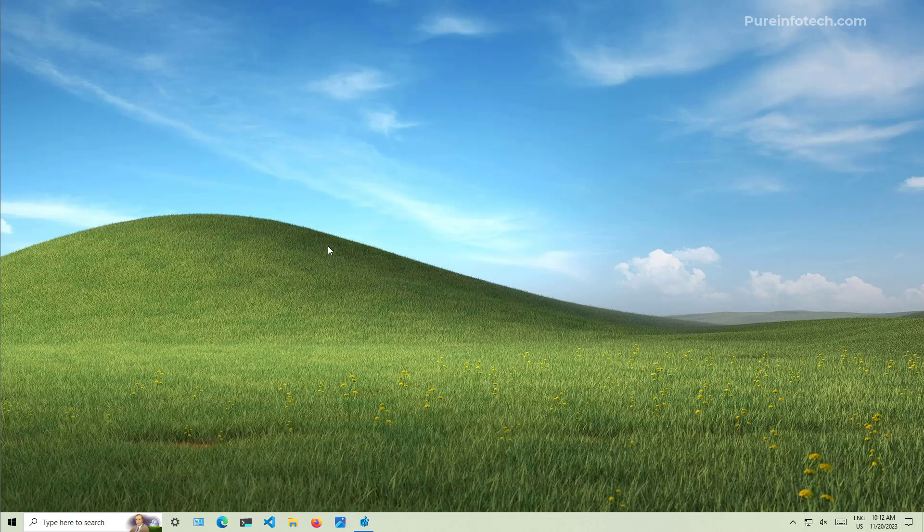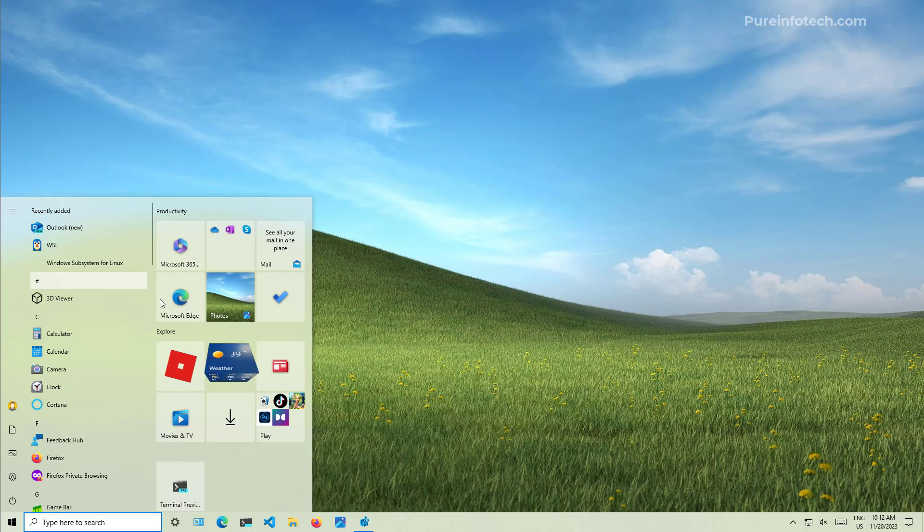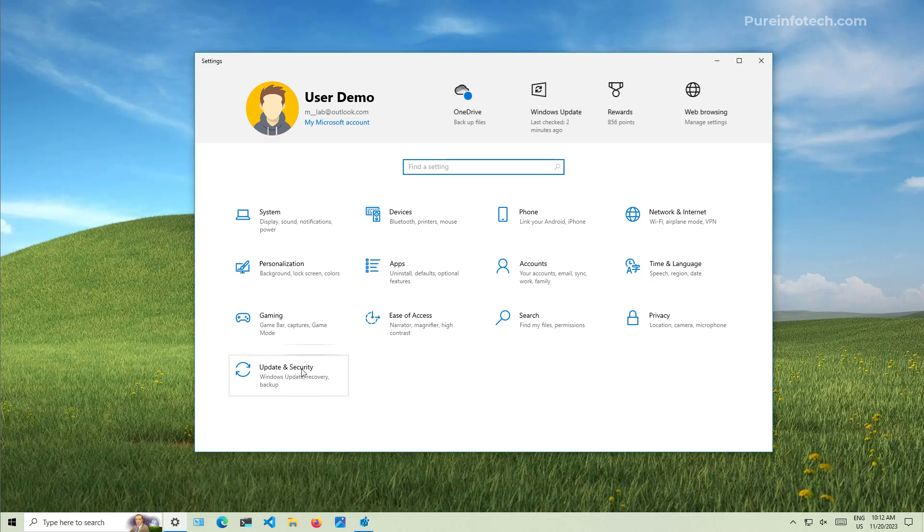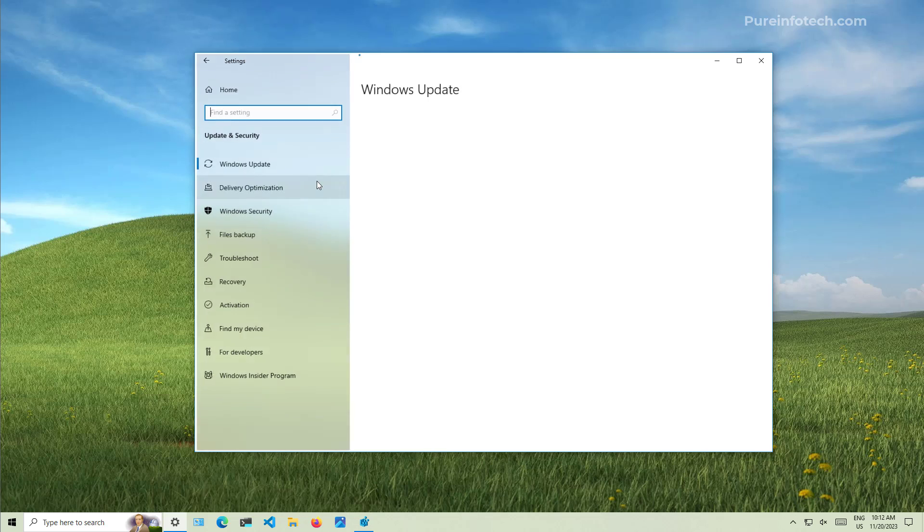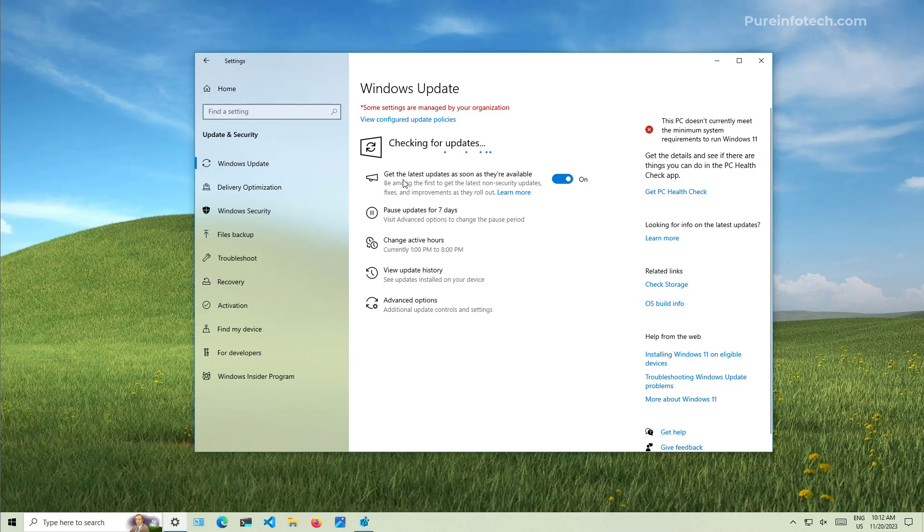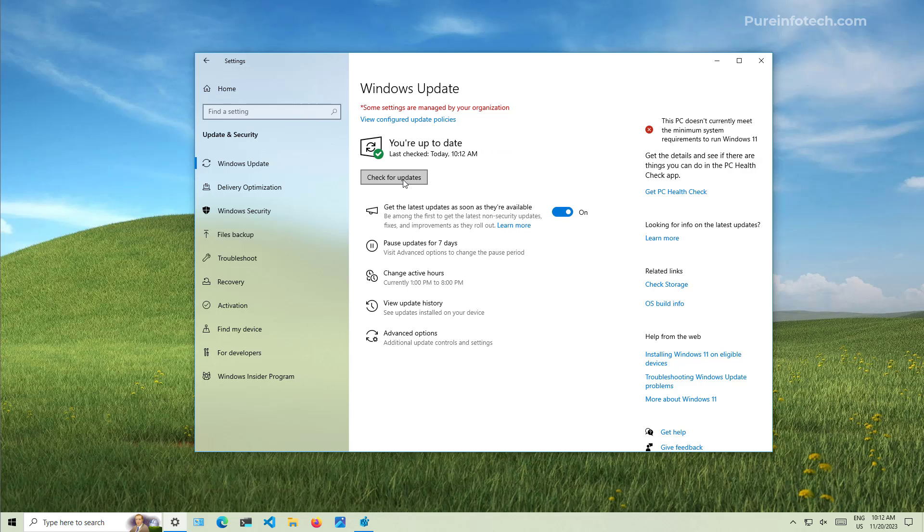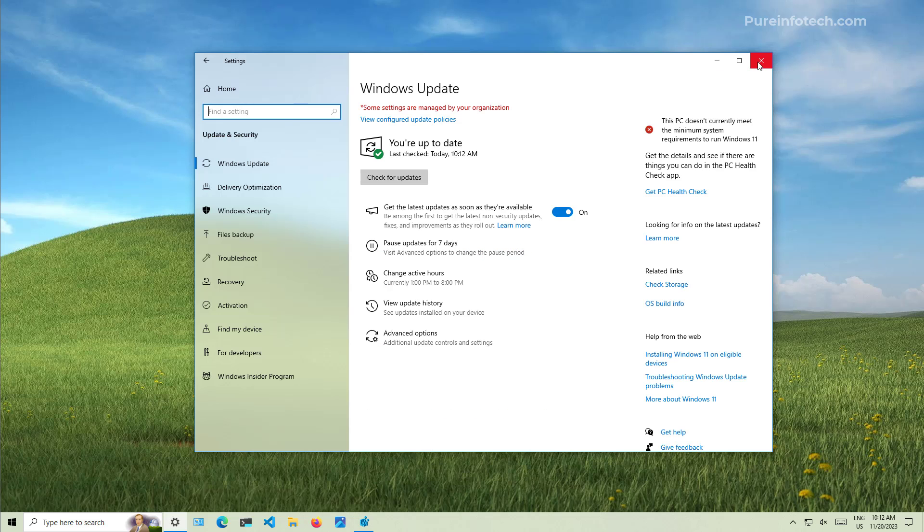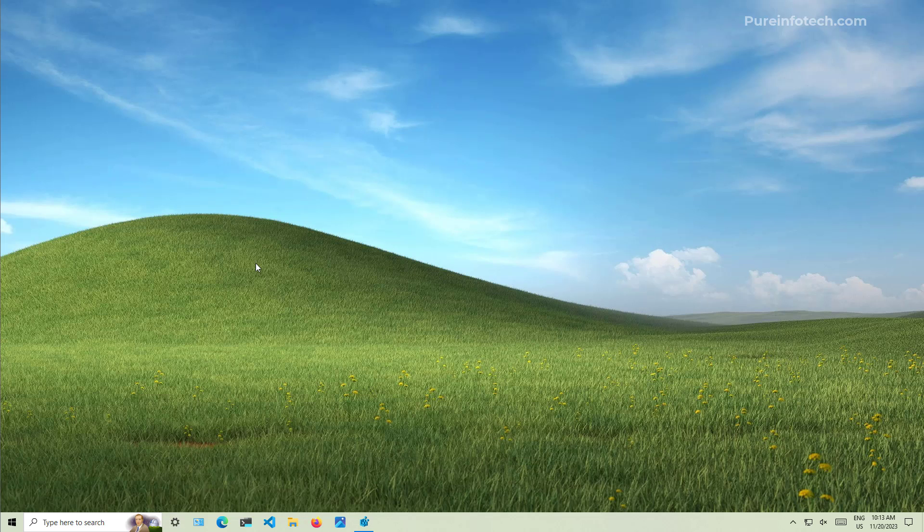After restarting the computer, you will need to open the settings app again, and then from Update and Security, and then on Windows Update, we'll be just going to click the check for updates button. And that will trigger and download the latest update that we need to have in the computer in order to enable Copilot. I already have it installed on this computer. As you can see, I have the KB5032278 update installed. And once you do that, you might need to restart the computer again.